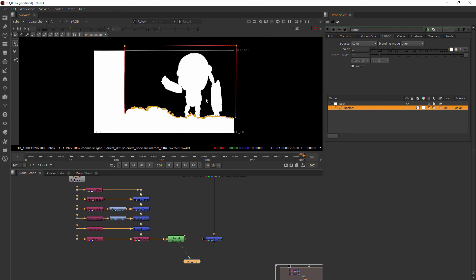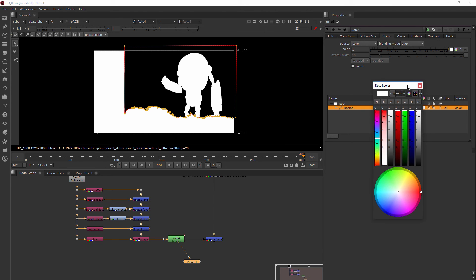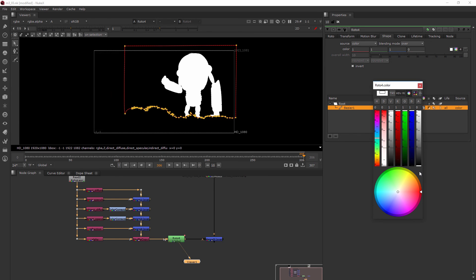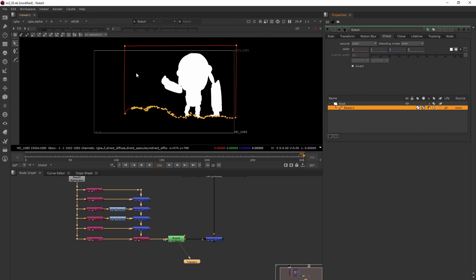I want him to still be cut out over here, but I don't want to see anything on the outside in terms of white — I want it to be black instead. So I'll click on this little area here and in the alpha, instead of having that at white, I'll take it down to black. Now our alpha channel is only showing him, and everything outside of it is black.